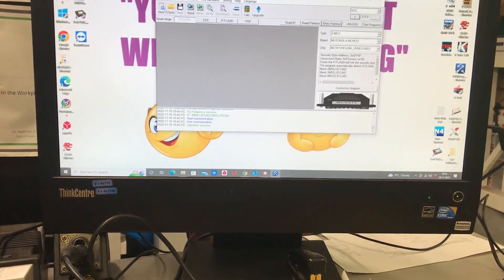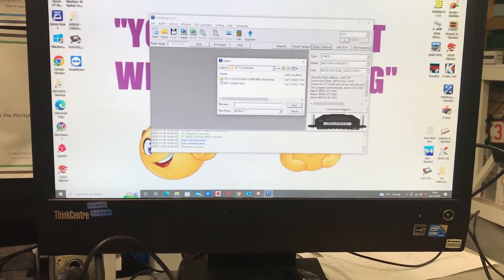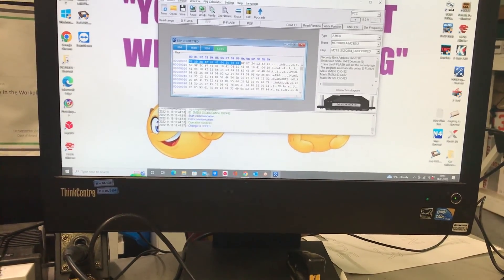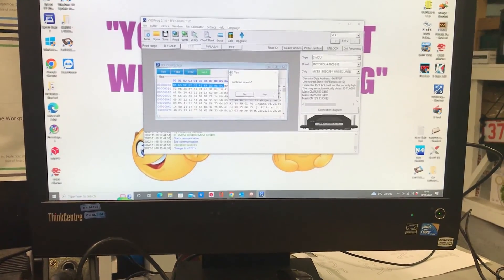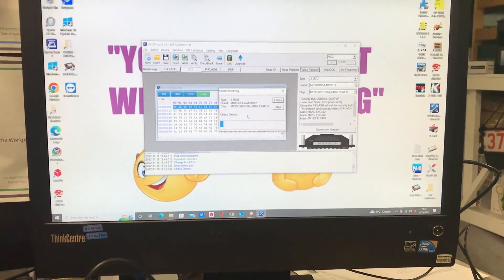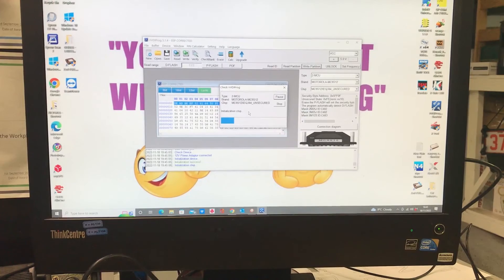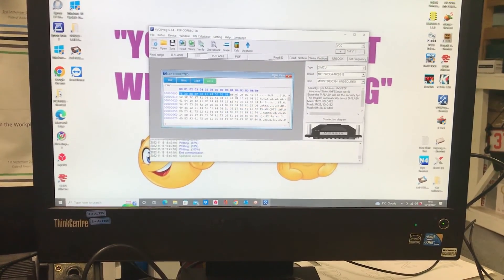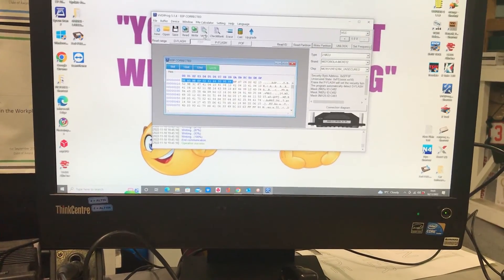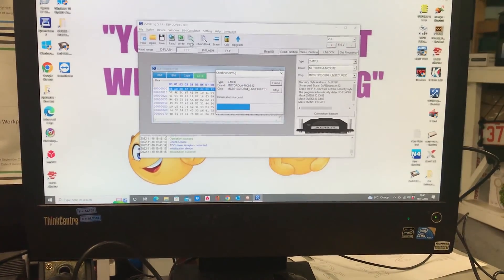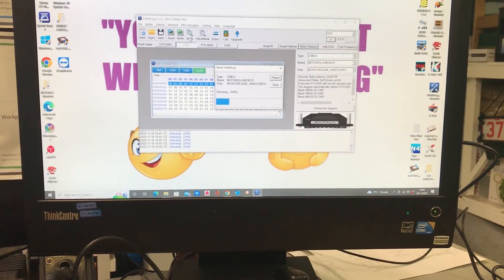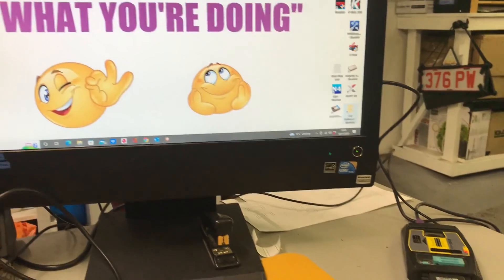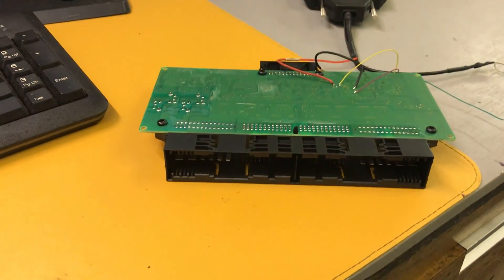Then we open up our corrected file and write it back to the FRM. It takes just a second to write. We verify our repair and confirm the files are correct, then disconnect it from the programming tool, box it up and send it back to you by recorded delivery.